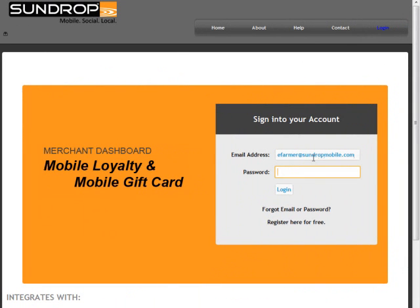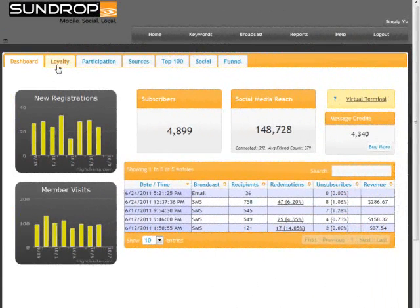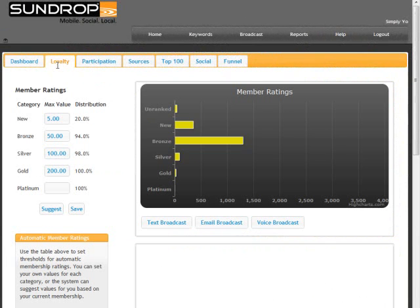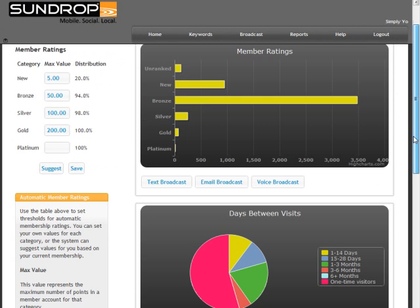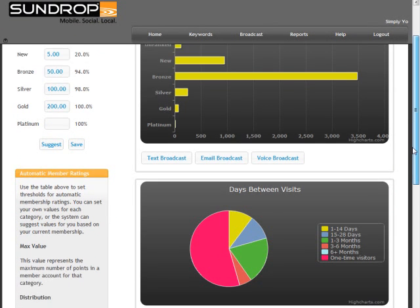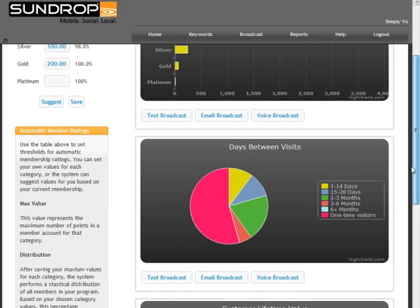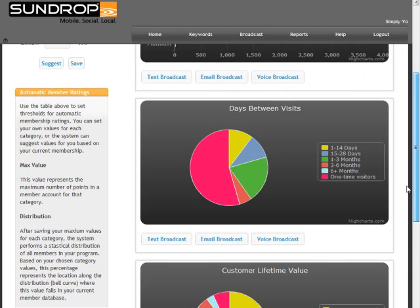The first way you can send a text broadcast is by navigating to the Loyalty tab here on the Dashboard. You will see a variety of reports from member ratings, days between visits, and customer lifetime value.